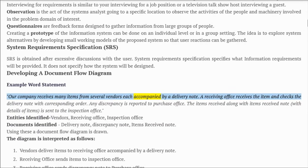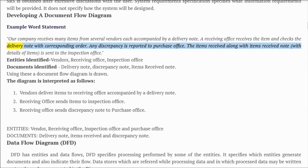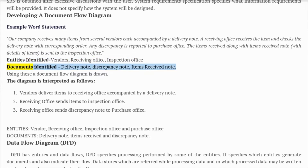A receiving office receives the items and checks the delivery note with the corresponding order. Any discrepancy is reported to the purchase office. Items received, along with an items received note with details, are sent to the inspection office. Entities identified: vendors, receiving office, inspection office, purchase office. Documents identified: delivery note, discrepancy note, items received note. Using these, a document flow diagram is drawn.